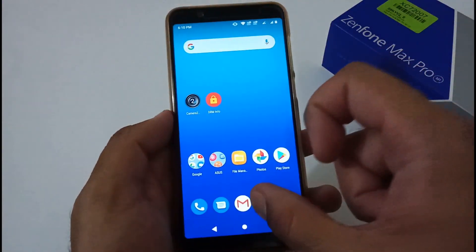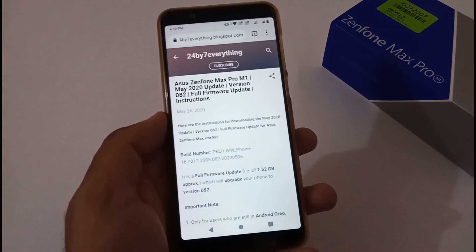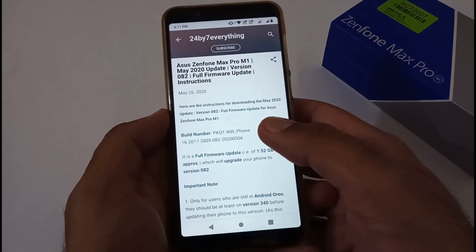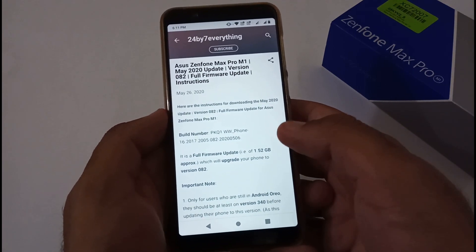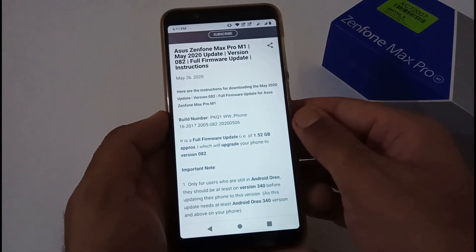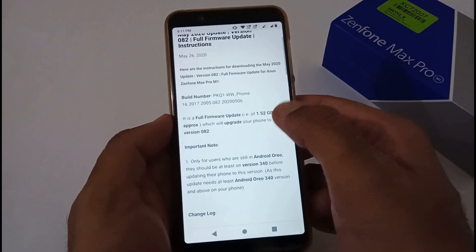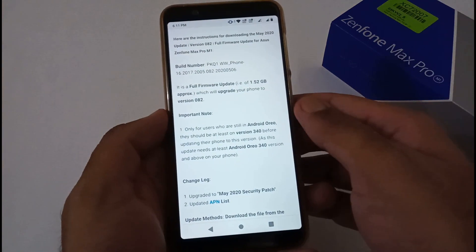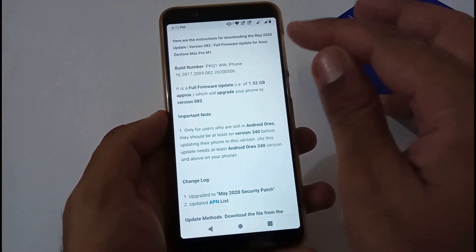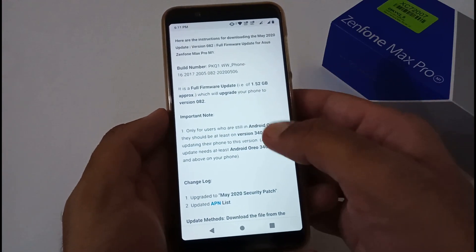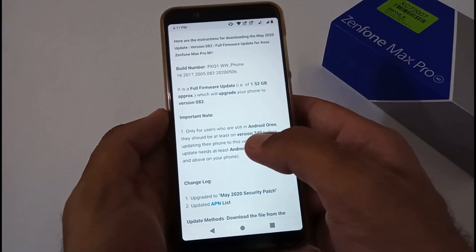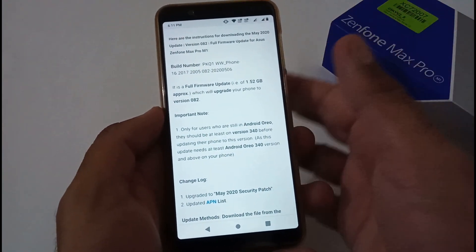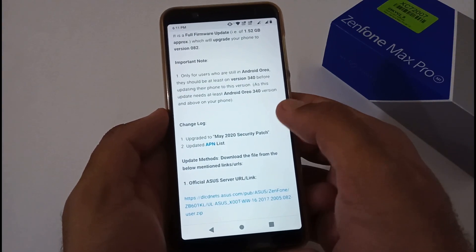Now we will proceed to the downloading process. We will see some major things like the build number. This is a full firmware update which will upgrade your phone to version 082.